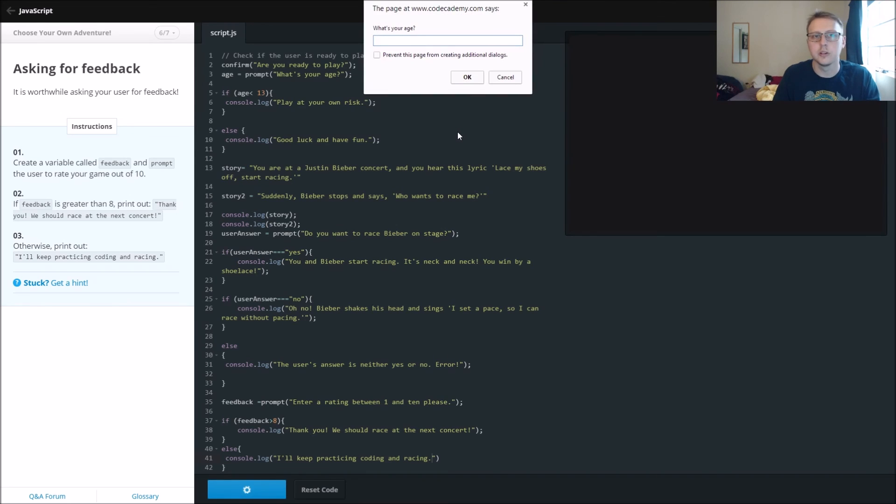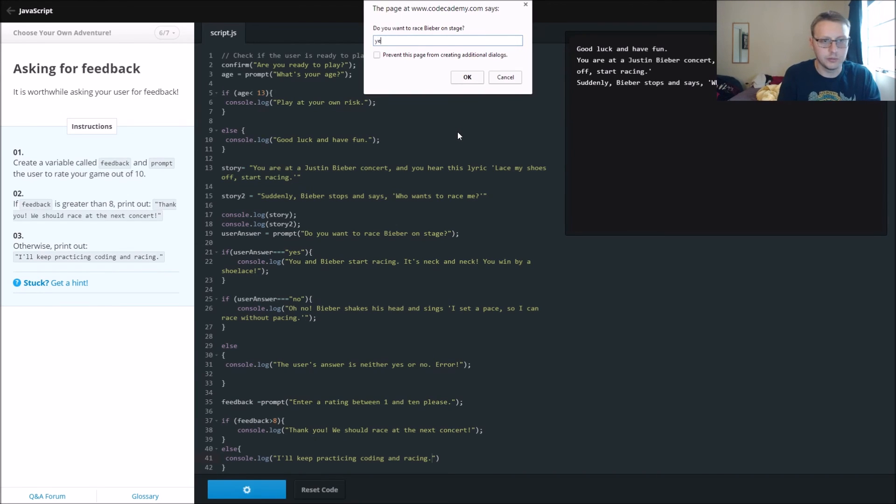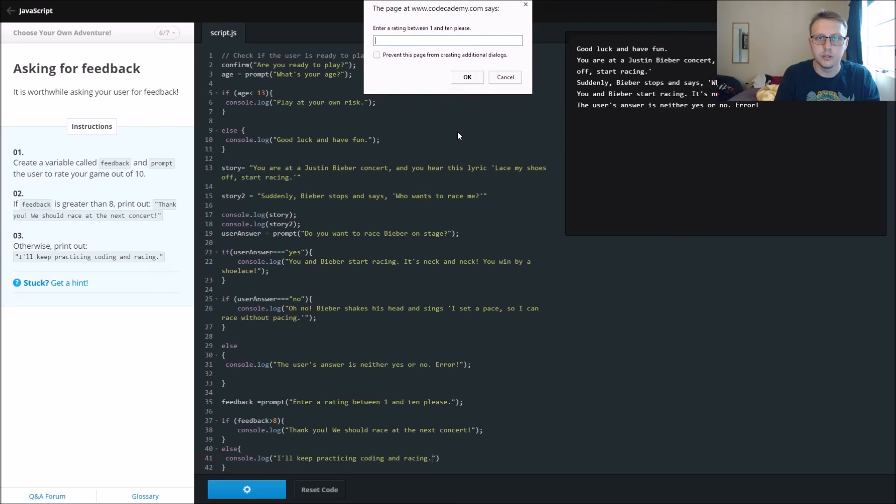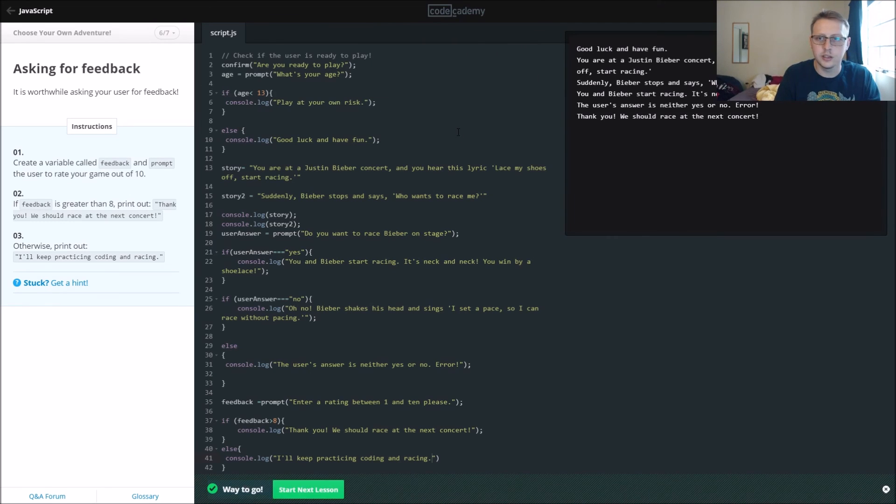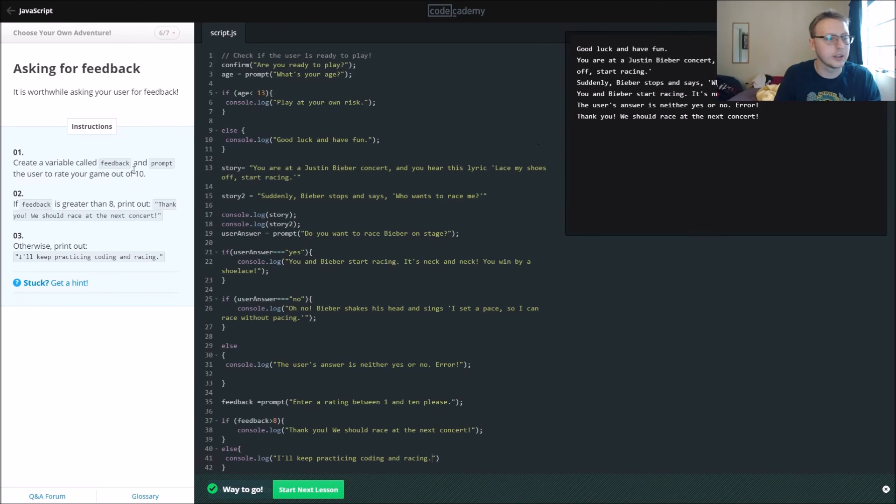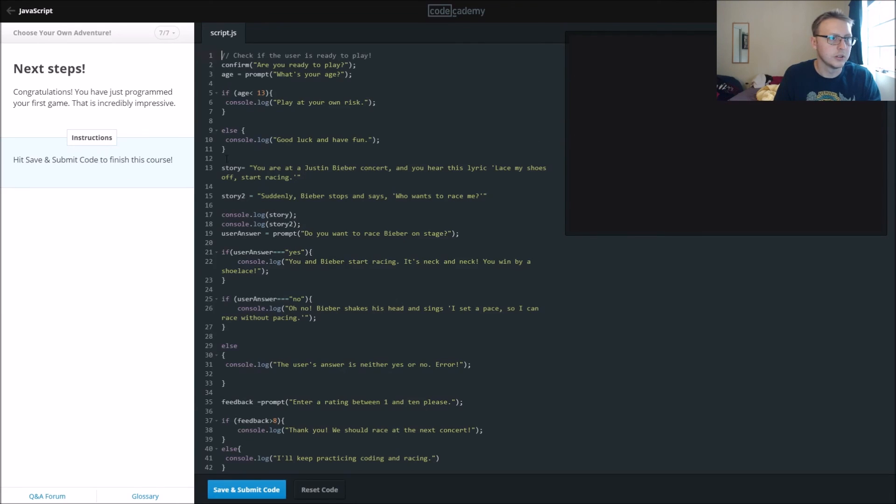Are you ready to play? What's your age? 27. You want to race for this beaver? Yes. Enter a rating between 1 and 10, and we'll say 9. Thank you, we should race at the next concert. Cool.